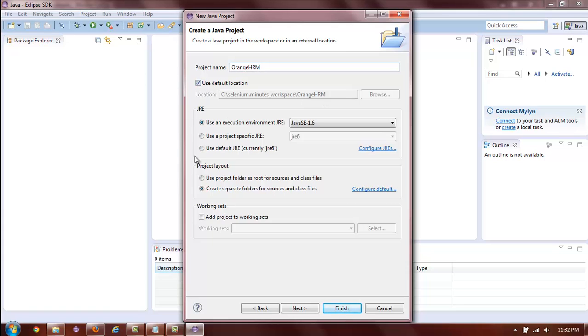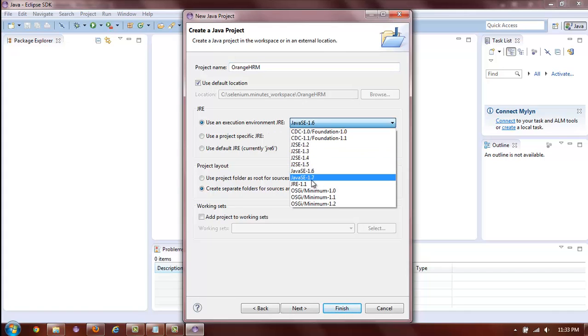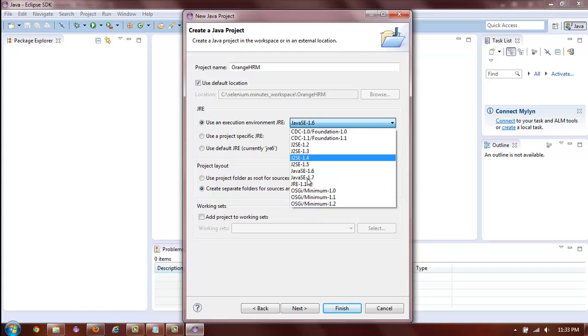In the JRE section, you can choose which Java runtime environment to use. It is possible to have multiple Java runtime versions on one machine. And here you can choose which one you prefer to use for this project.